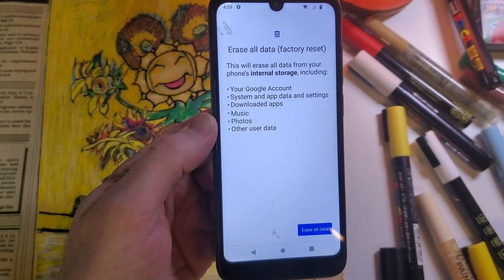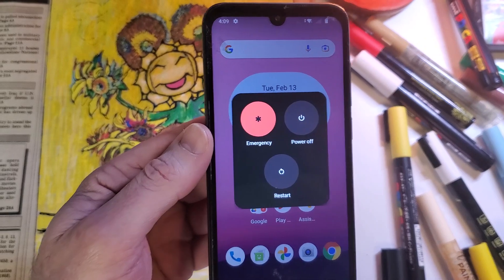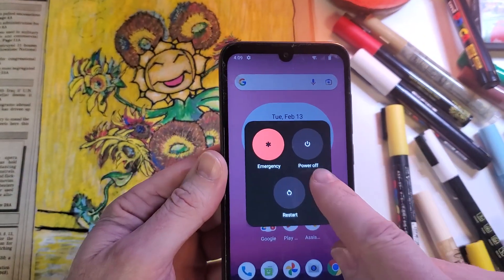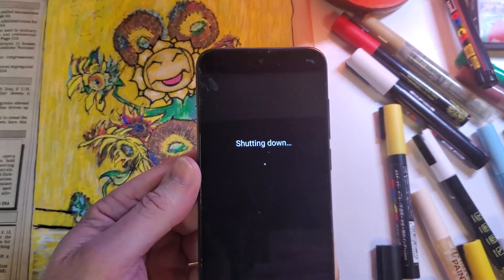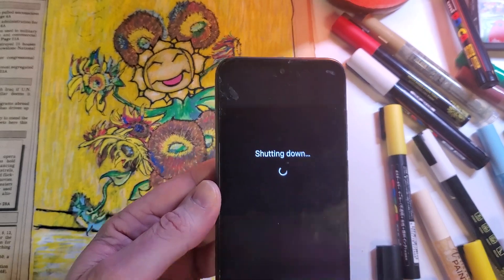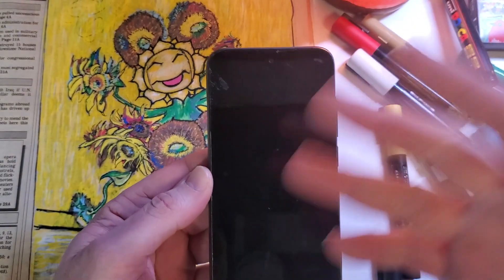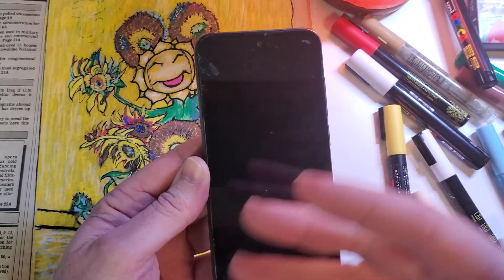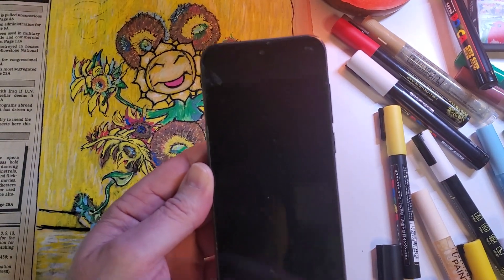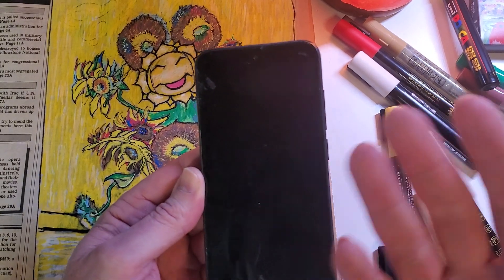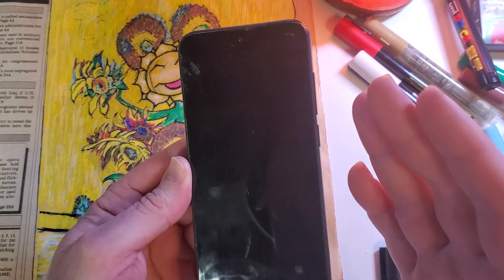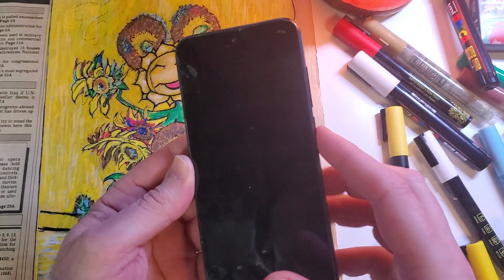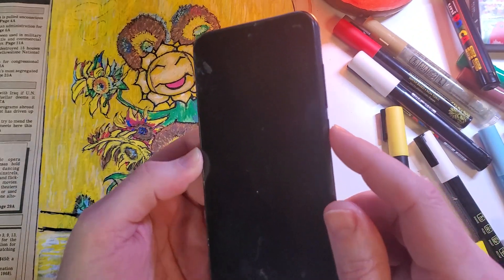That is method number one. For method number two, we're going to power the phone off. This is in case something's going wrong with the device, you've forgotten your PIN, or you just need to factory reset it for some reason. There is one more method after this one.